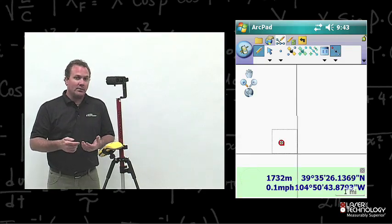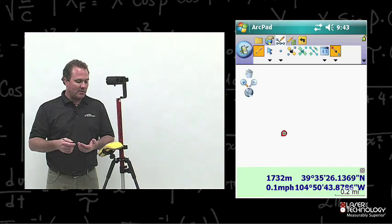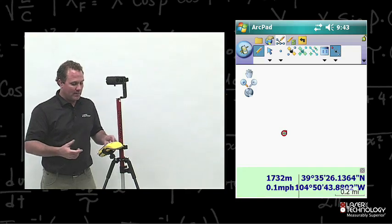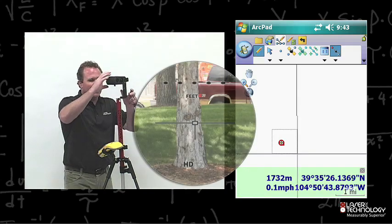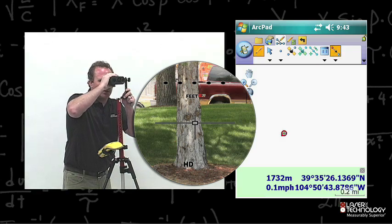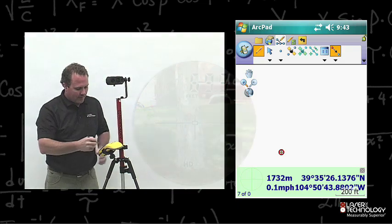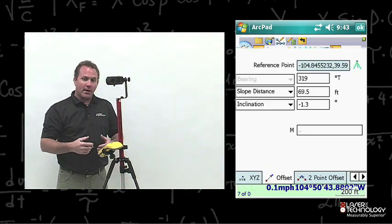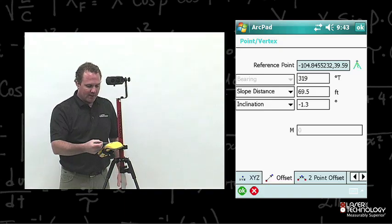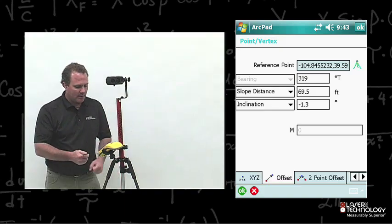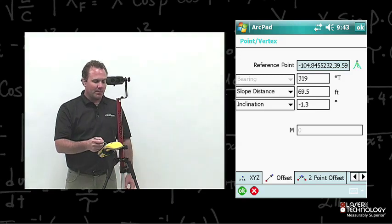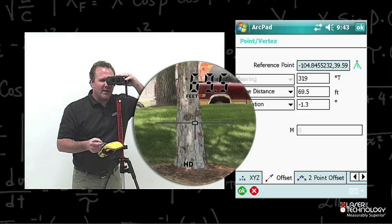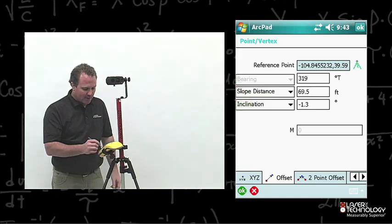Now from here, all I need to do is take some more offset shots with the laser range finder. I've got my reference point, and I go ahead and shoot the laser range finder to the next tree. The point dialog box pops up. I can verify all the information — again it's got my reference point, my bearing, my slope distance, and inclination. I can verify that information viewing through the laser range finder.